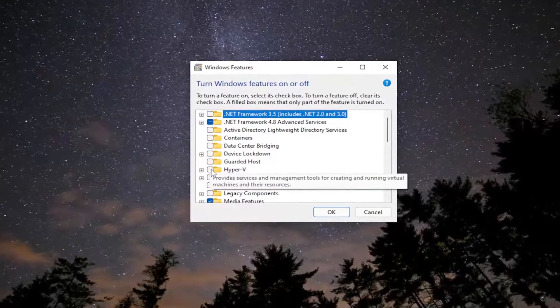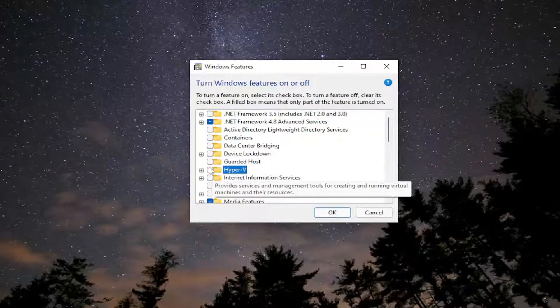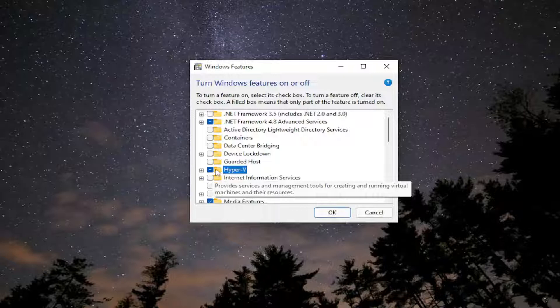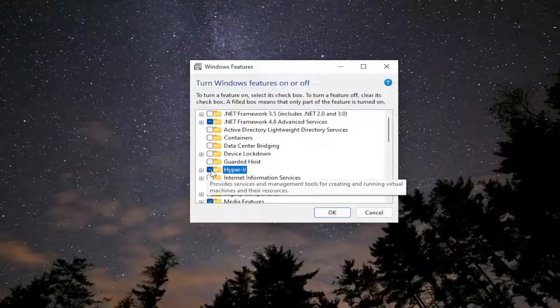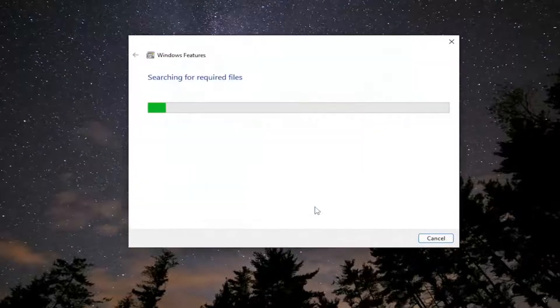And then you want to go and select Hyper-V if it's currently an empty box and go ahead and click inside of it. And we want to make sure it's blue. So make sure it's a filled in blue square. And you want to select OK.